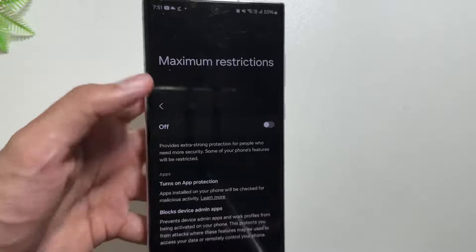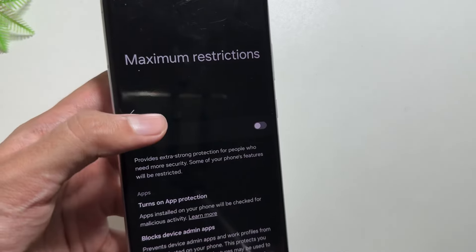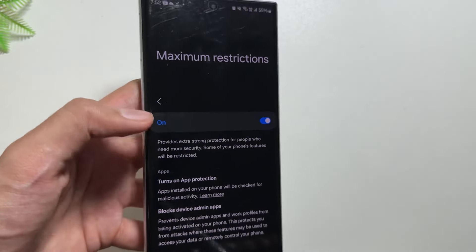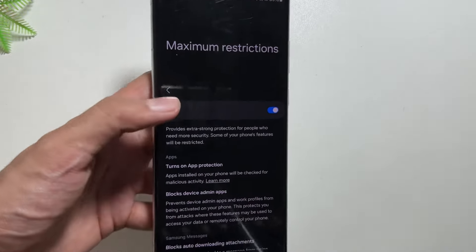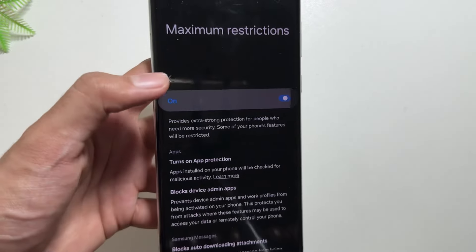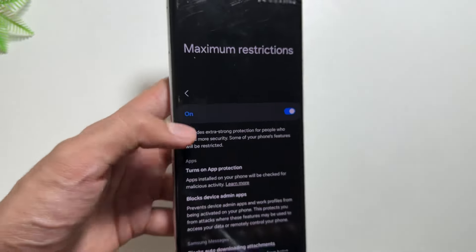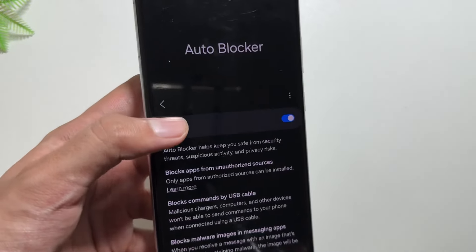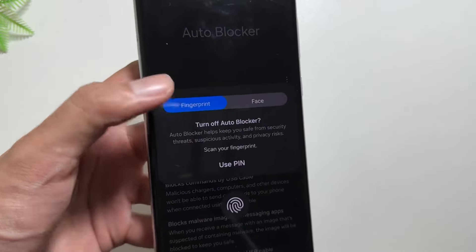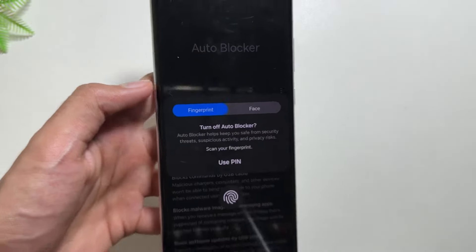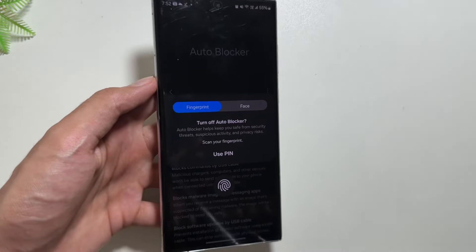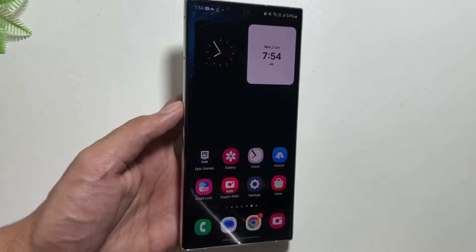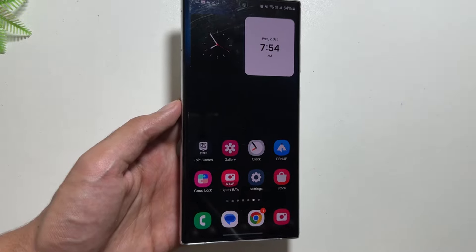This will help protect you from accidentally visiting a malicious website. It will also remove location data when sharing pictures. You can simply turn these options on or off using the toggle button, but you have to make sure that Auto Blocker is turned on first.